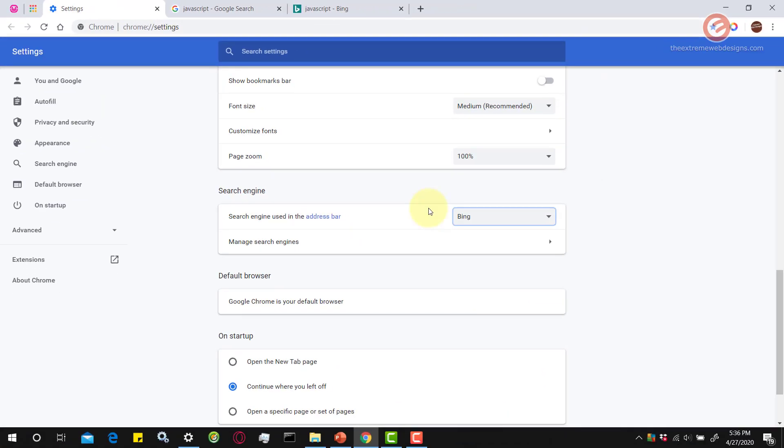So that's how easy it is to change the default search engine on the URL or address bar of your Google Chrome browser.